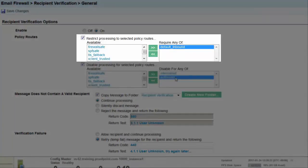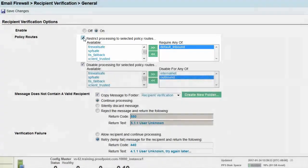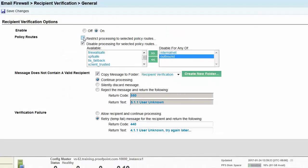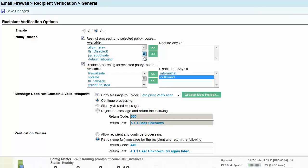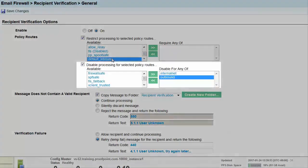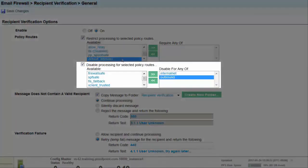Click the double arrows to move the policy to the Require Any Of box. You will want to leave the Disable Processing for Selected Policy Routes as the default, which includes both internal net and outbound policy routes.